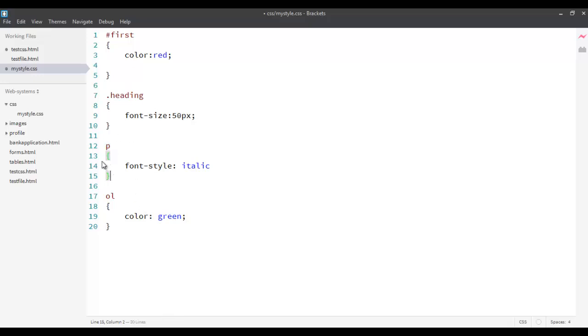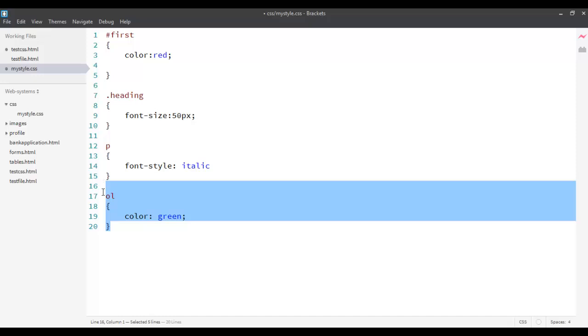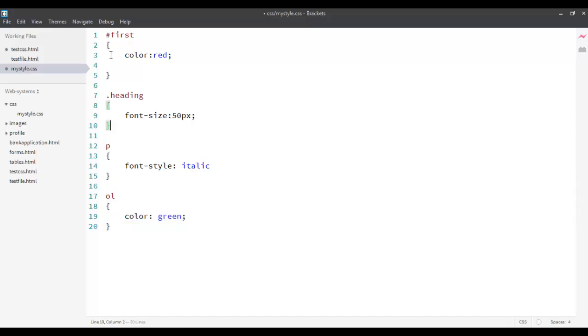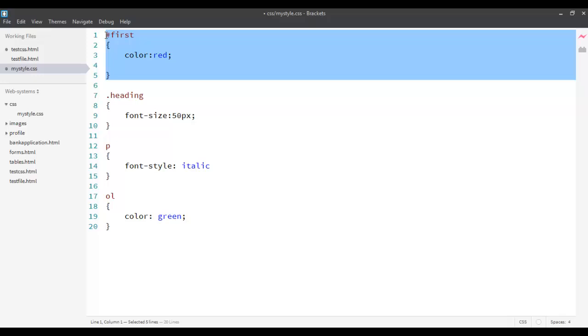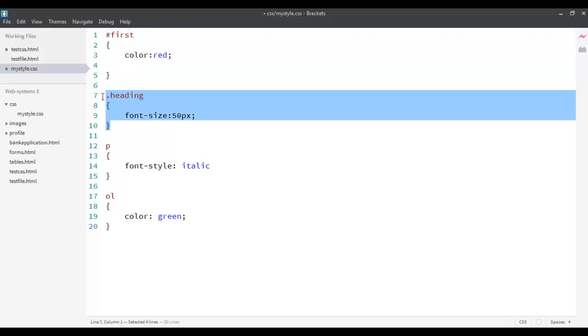So, these are the three types of selectors. We have element selectors. They are also known as type selectors. We have ID selectors. And then, we have class selectors. So, these are the three basic types of selectors used in CSS.